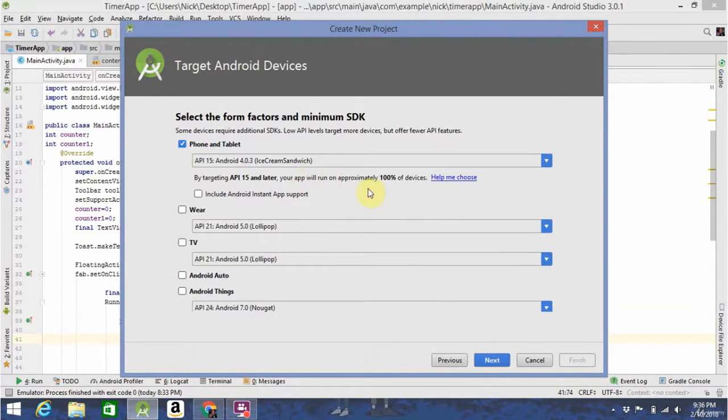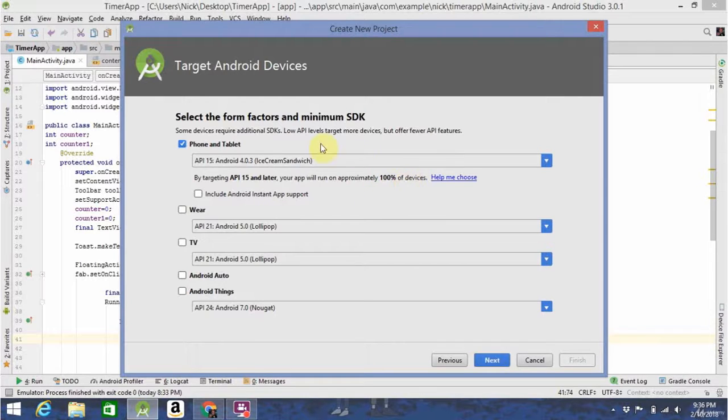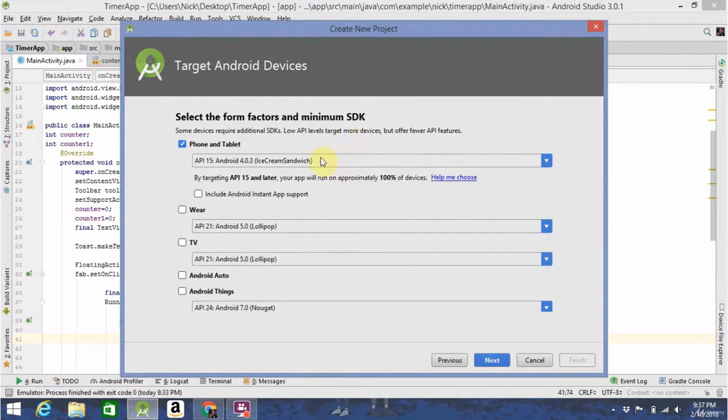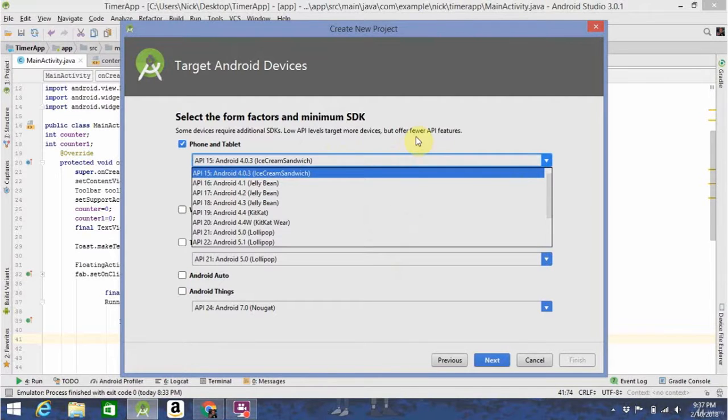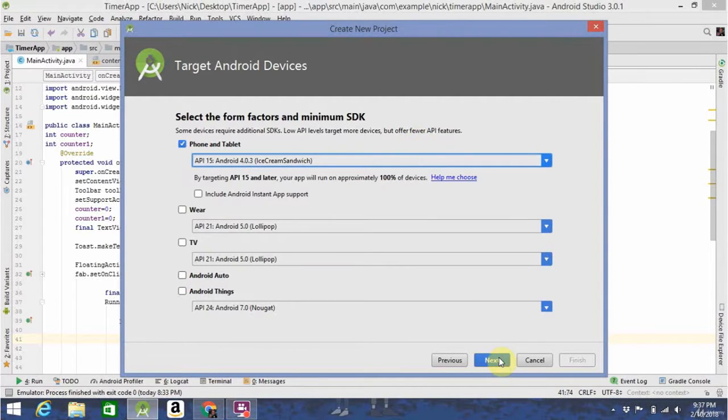Again, like we discussed earlier, you're going to want to try to target as many devices as you can, but for our purposes right now, you can really choose whatever you want under SDK.